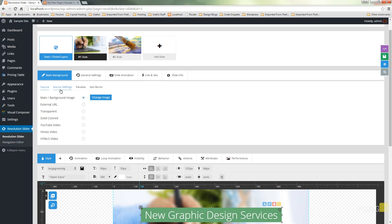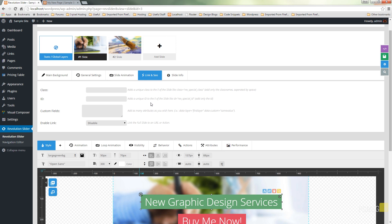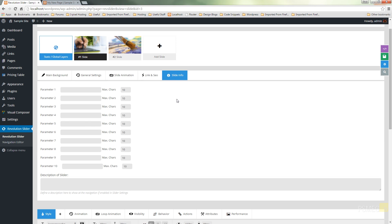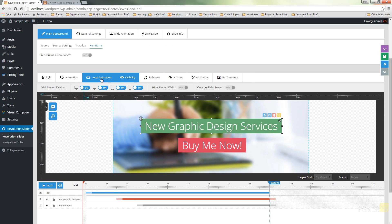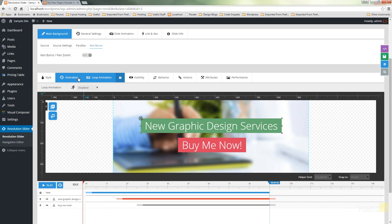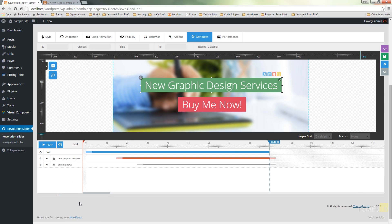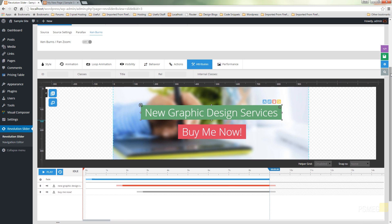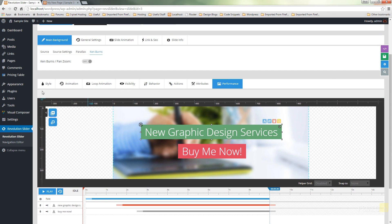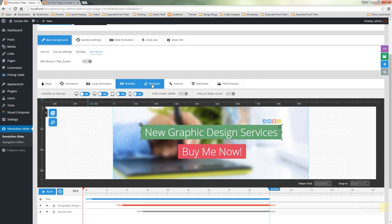At the top we've got source settings, parallax effects, Ken Burns effect, general settings, slide animation, links and SEO — it's good to see them bringing search engine optimization into this. There are masses of options available: animation, loop animation, and visibility. The interface has been made so much nicer to work with, and there's a lot less scrolling. Previously, if you were adjusting animation settings you were scrolling up and down and collapsing accordion panels — it got clunky. It's great to see they've gone back and created an interface that will be a much better, faster way of working.